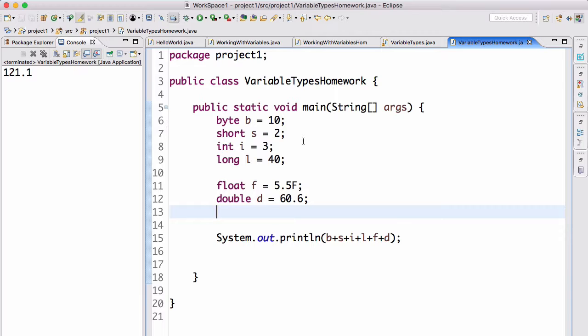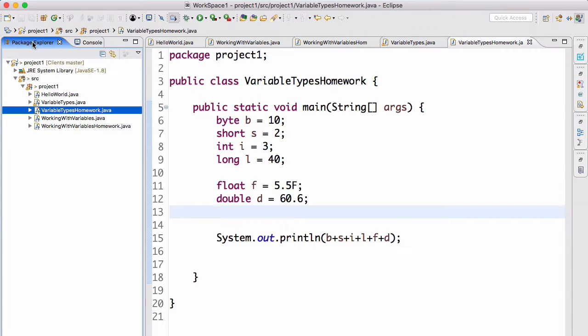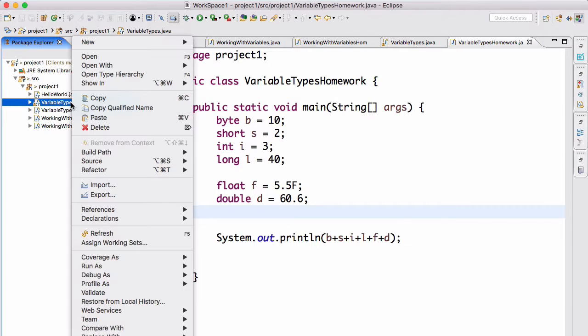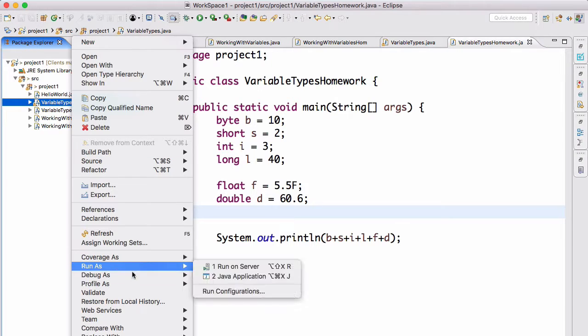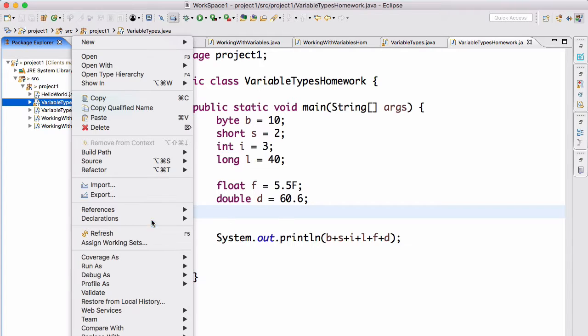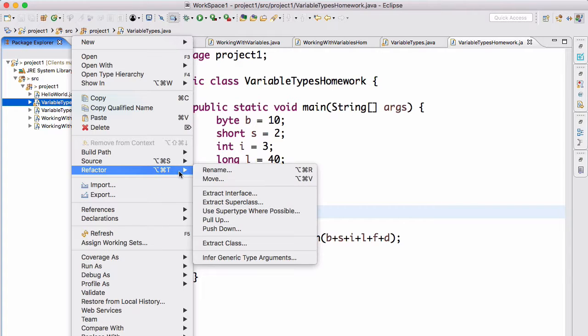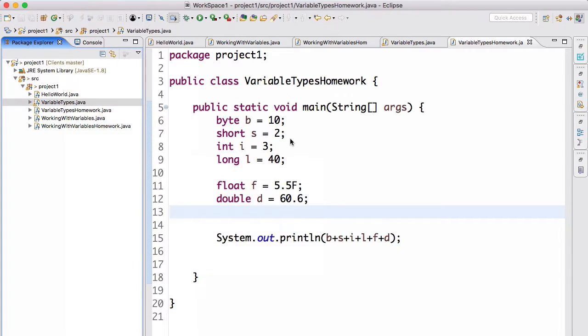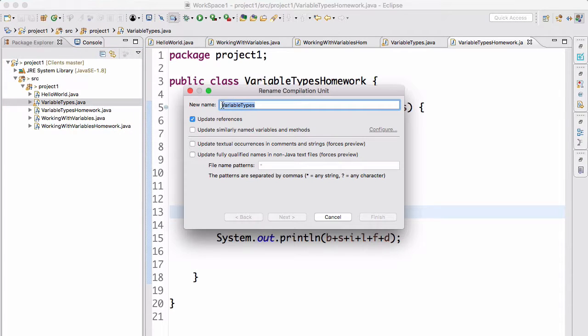non-numeric data types. Of all the other data types, there are only two: booleans and characters. First of all, we're going to rename our classes here. We're going to do refactor, rename to NumericVariableTypes, just so we can stay organized.